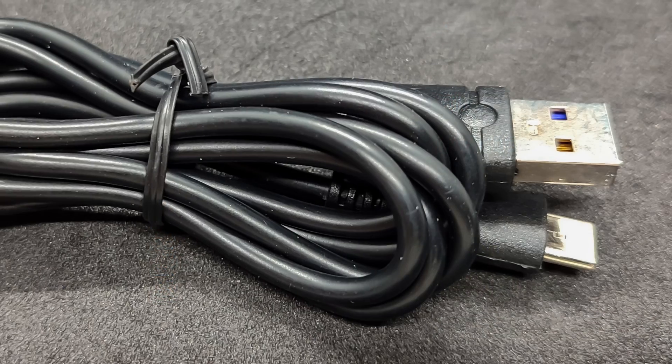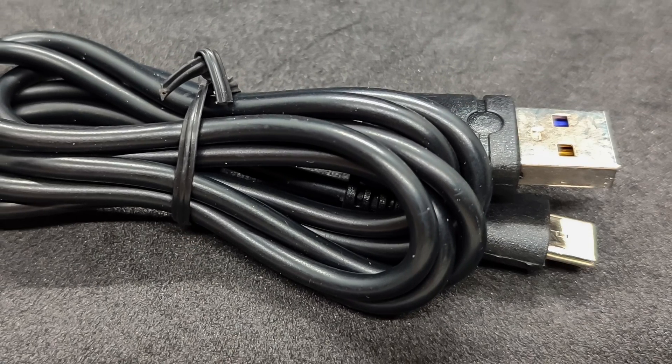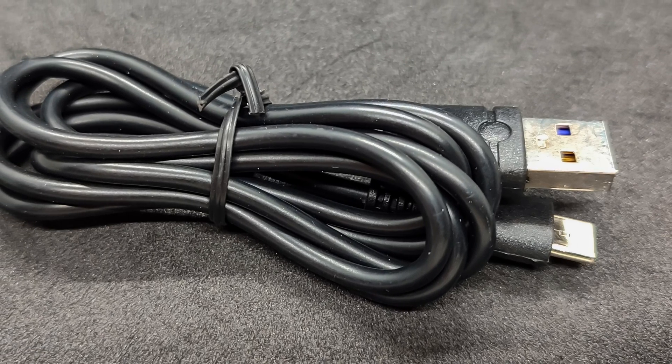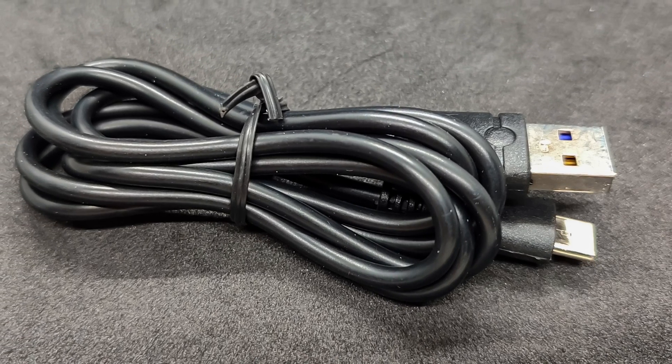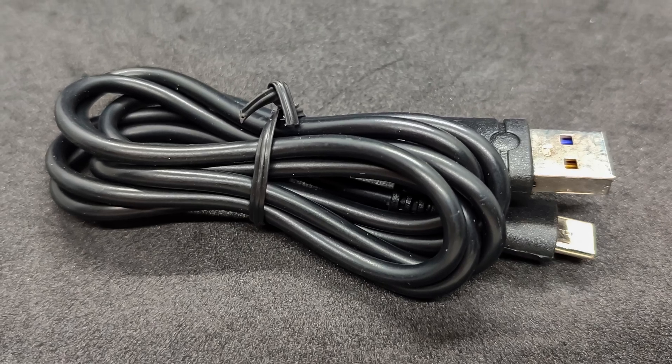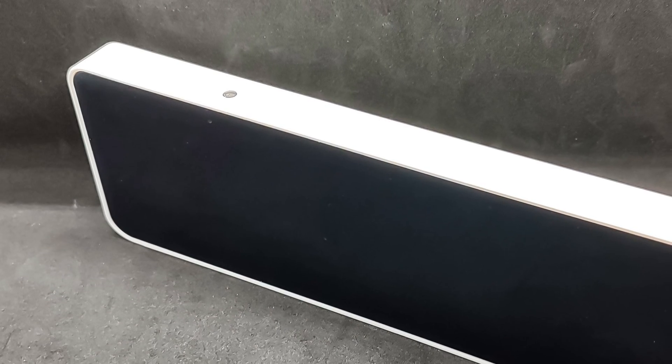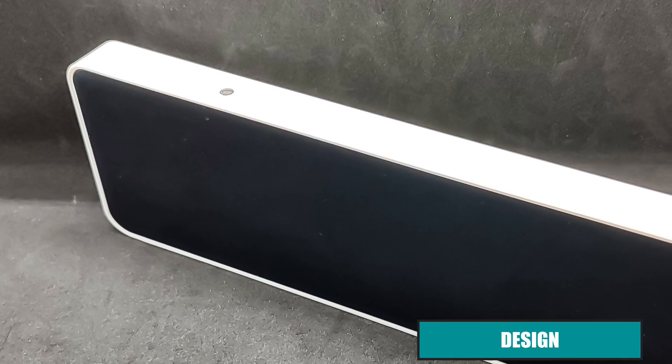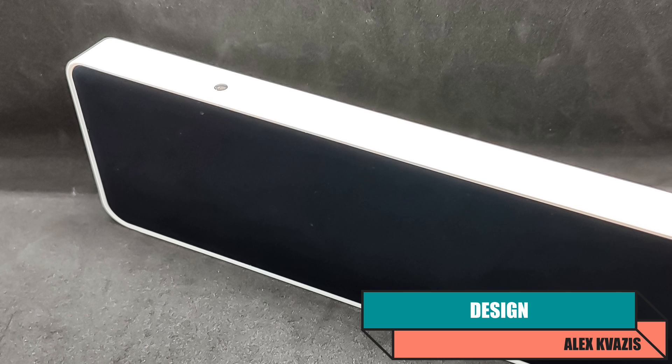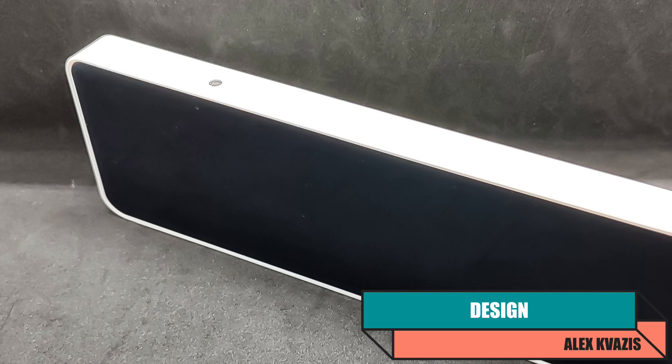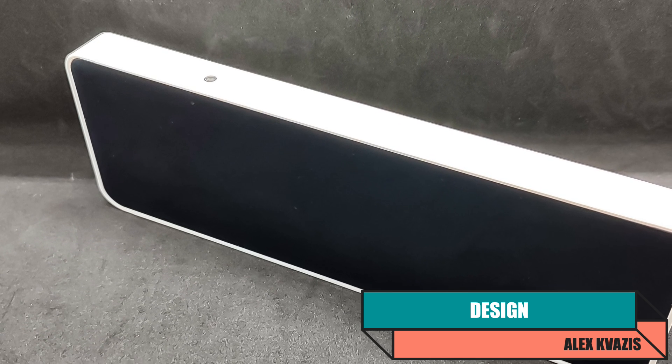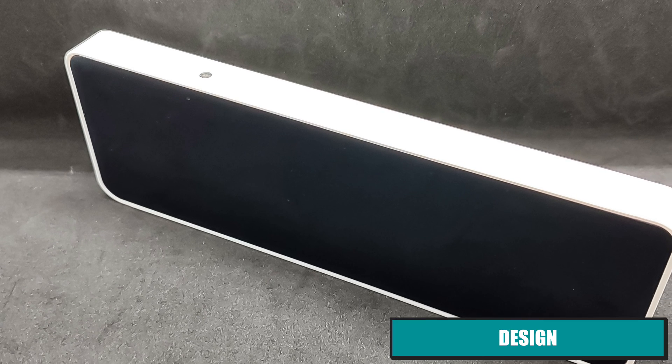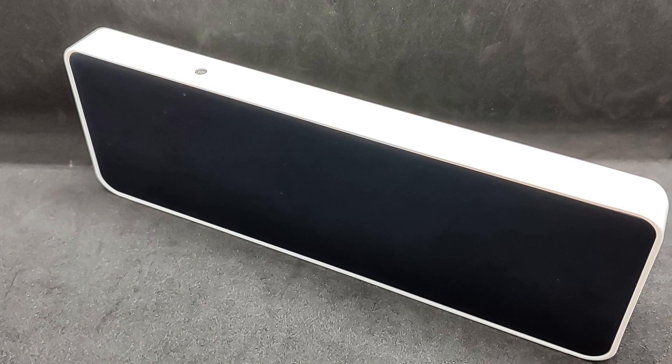The cable fits standard USB-A to USB-C connectors. There is no power block, but any from an old phone or charging station will do. High power is not required. The front part of the device is the screen, measuring 20 x 7 cm. More precisely, it's not a screen, but a panel of addressable LEDs, 32 x 8, totaling 256 pieces.